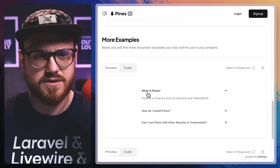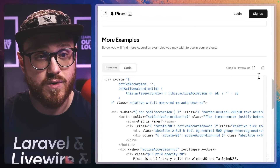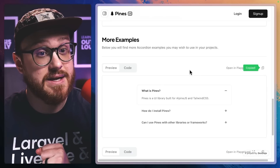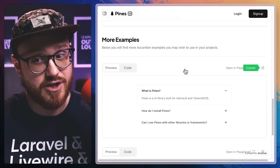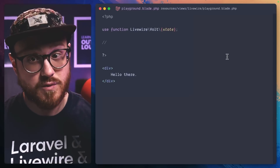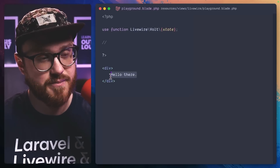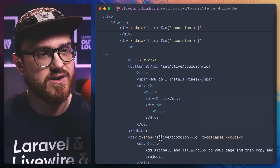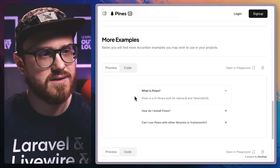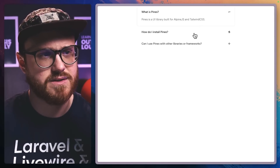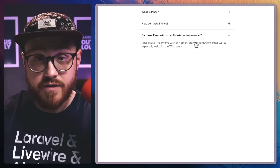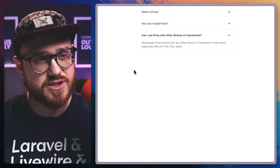For example, this accordion looks absolutely beautiful. I can just copy it, and in my code editor I have a little playground Livewire Volt component ready to go. I'll paste it in, save, and take a look. And this is how it looks. This is great for those one-off components that you need in an application.